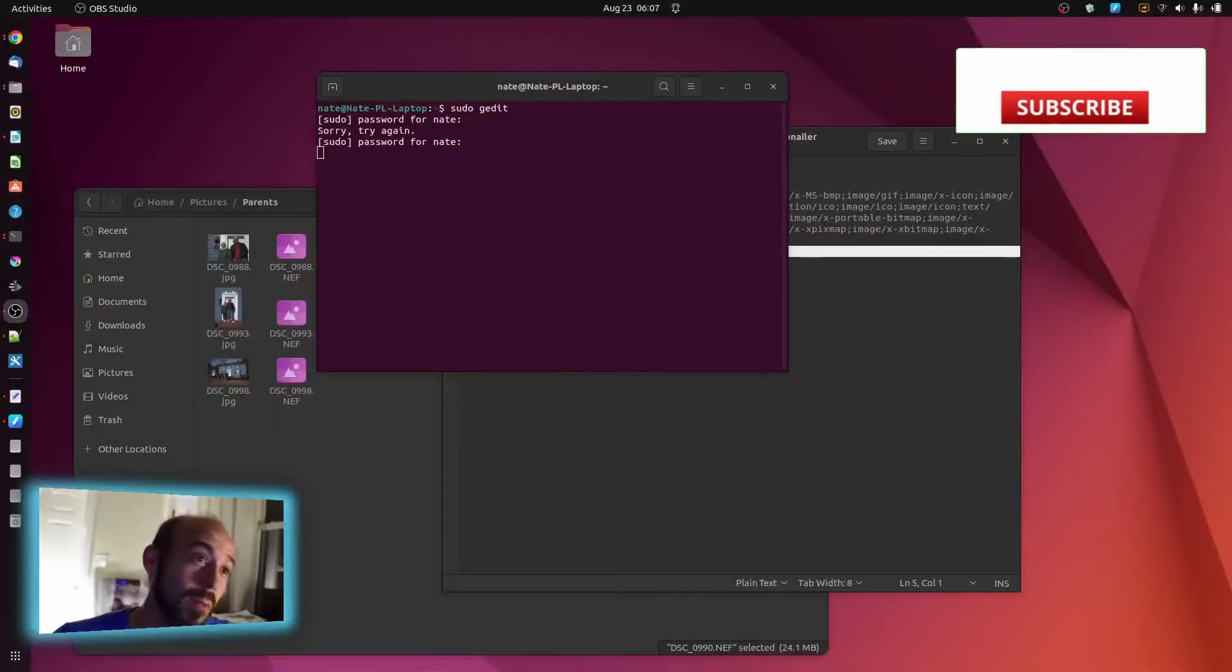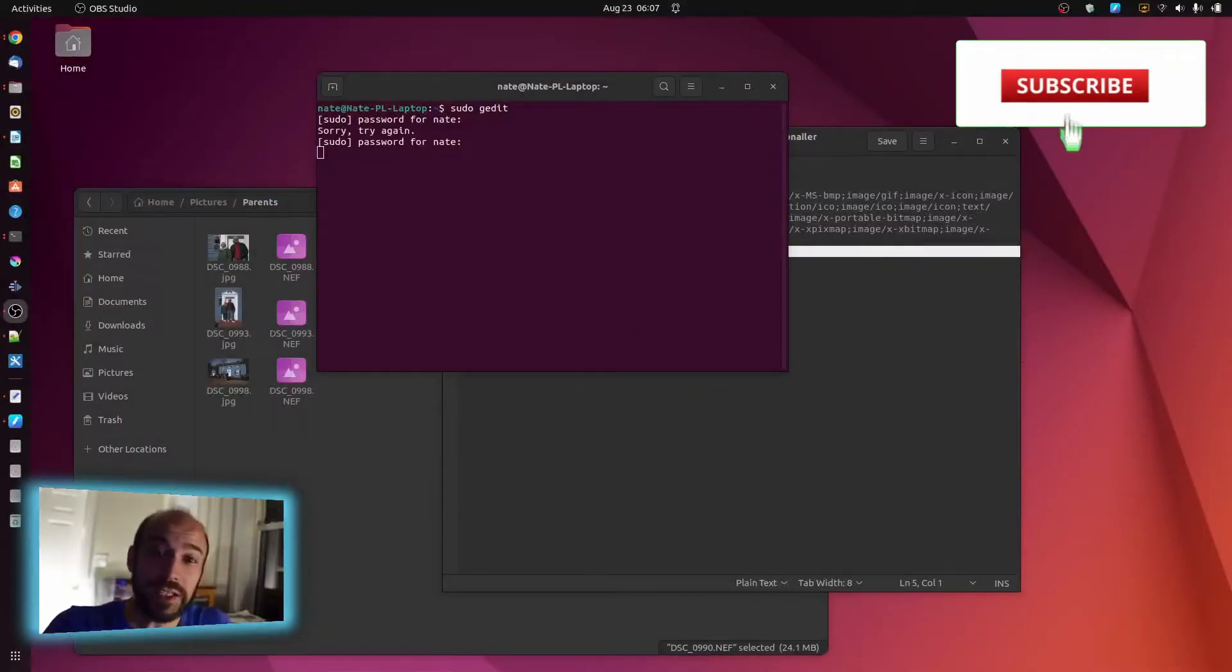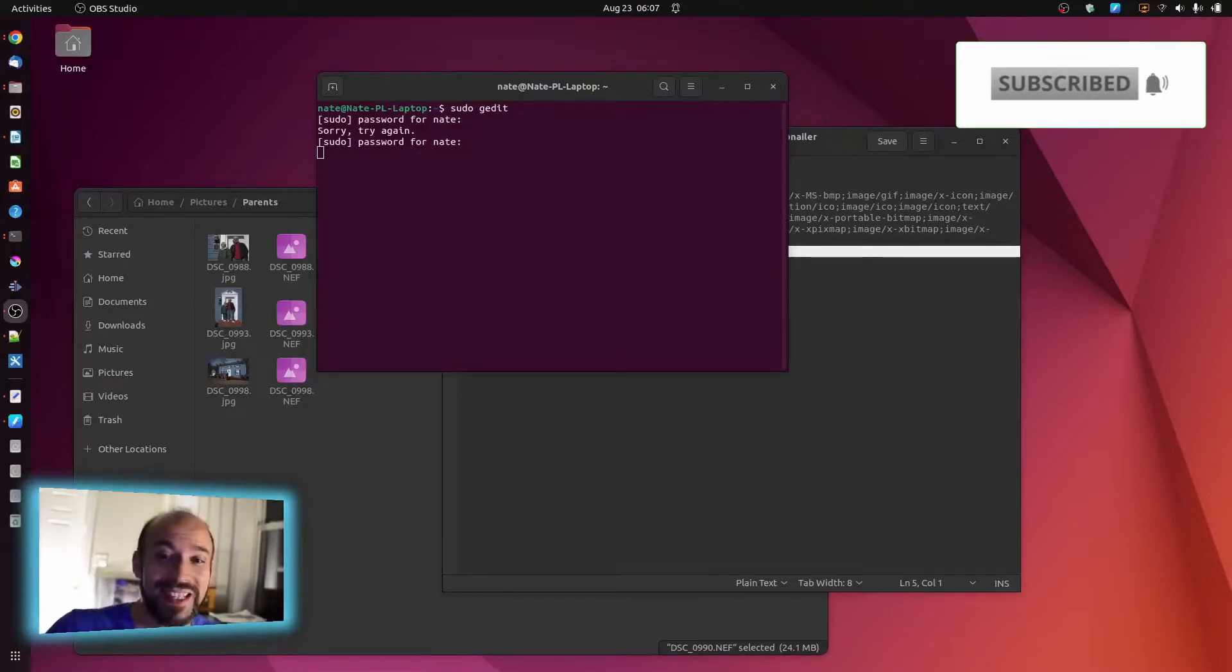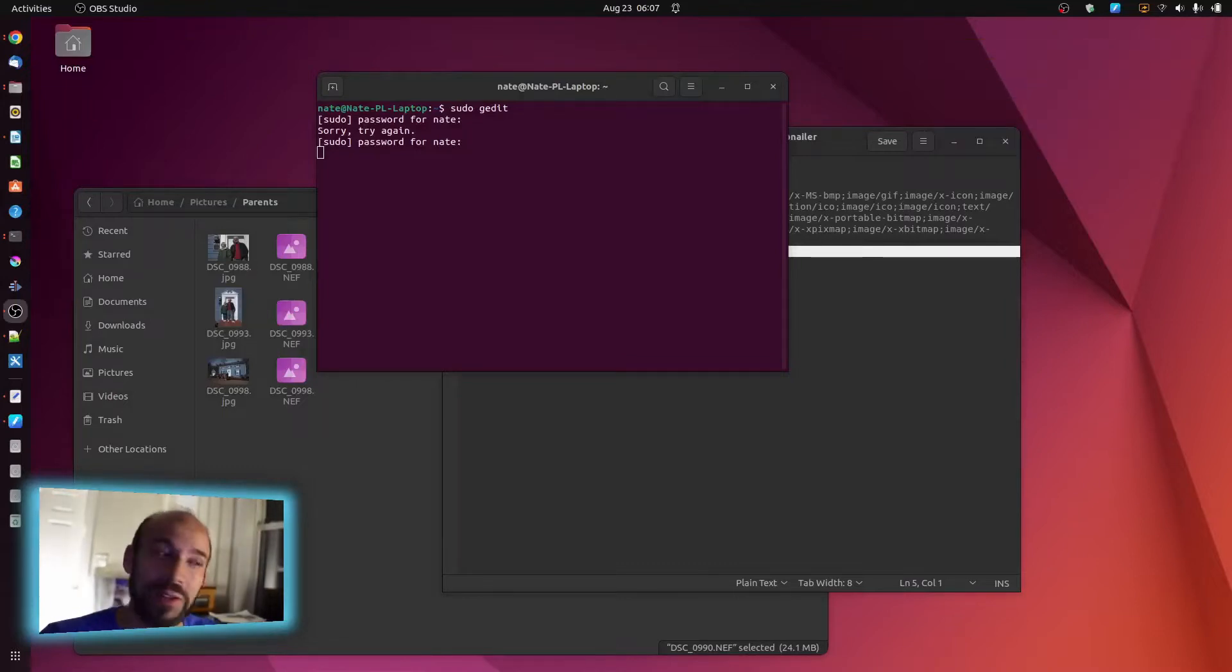Alright, so I just updated to Ubuntu 22.04, which is the Jammin' Jellyfish release.